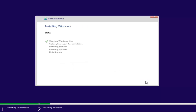This will begin the Windows installation process, so you have to be patient. It will take a couple of moments, as it is not only installing Windows but also installing updates throughout the process. Just be patient, and I will be right back.